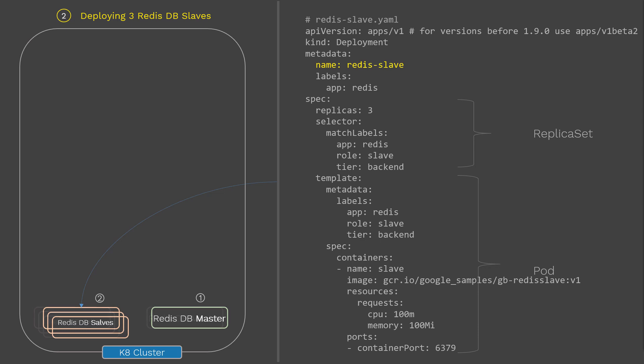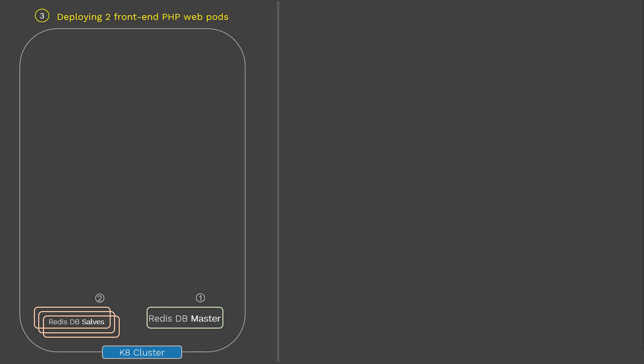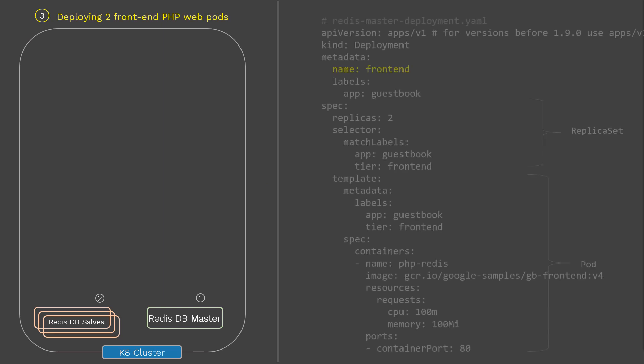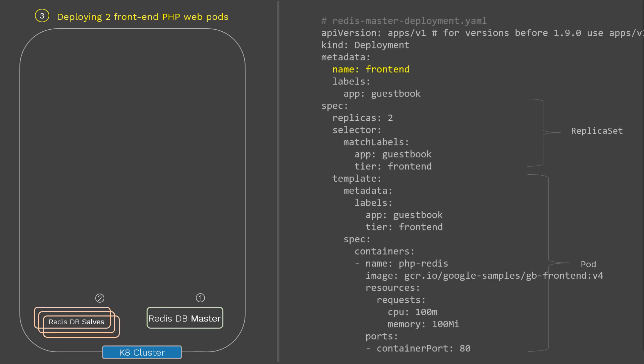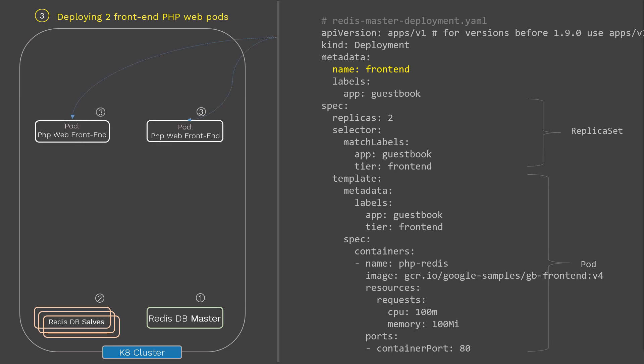Now that the back-end database pods are ready, it's time to create the front-end pods. Here is the config file for deploying the front-end app — we are deploying two replicas of front-end pods. Once you run this deployment using kubectl create, the front-end pods will be deployed onto the cluster. Now we have both the back-end database and the front-end apps deployed inside your Kubernetes cluster.